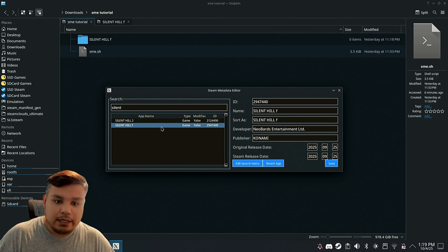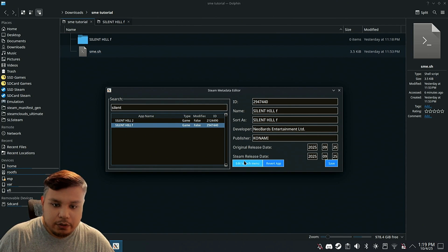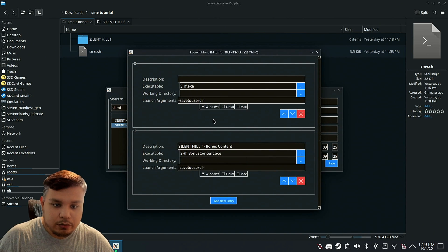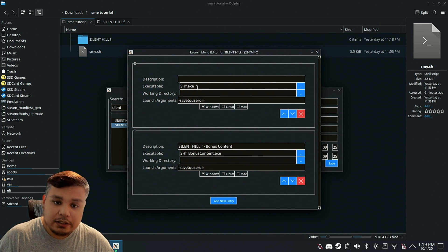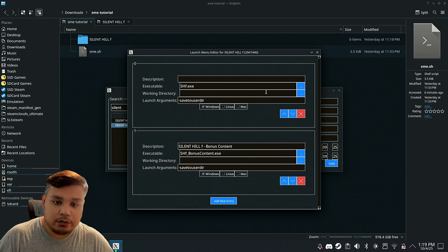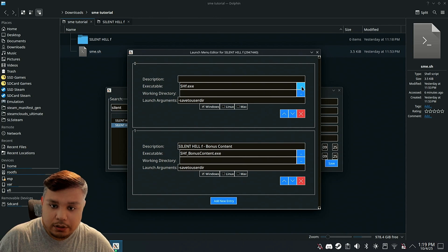See, it's not modified. If we try to click edit launch menu, you'll see that it's going to try to launch this EXE, which wouldn't work. So what we're going to do is click here.